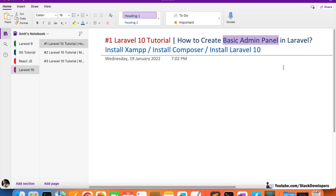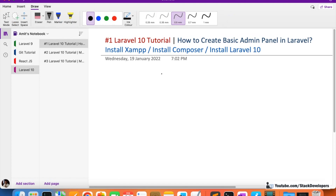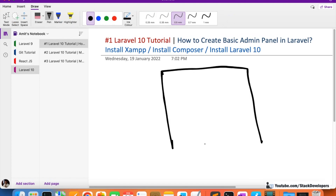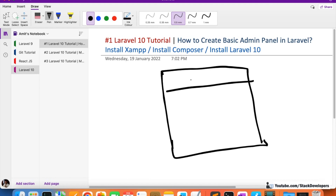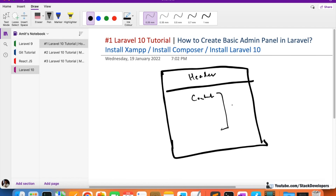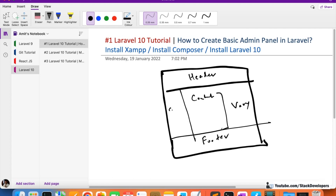We must know the basic structure of the admin panel. So here is your website — it has a header part at the top, a middle content area that varies from page to page, a footer part at the bottom, and a sidebar where all the tabs will come, such as products, categories, and so on. This is the admin panel structure we are going to use in Laravel.